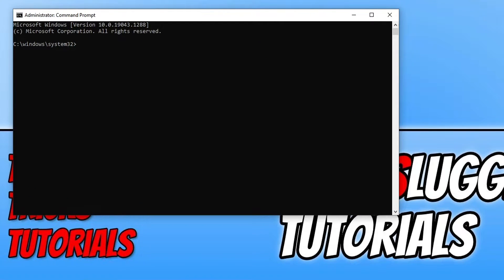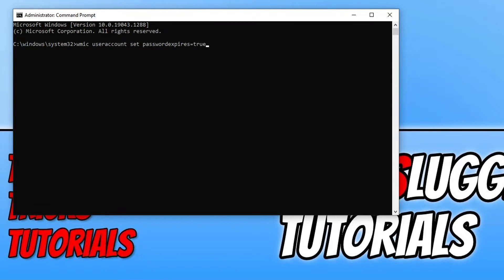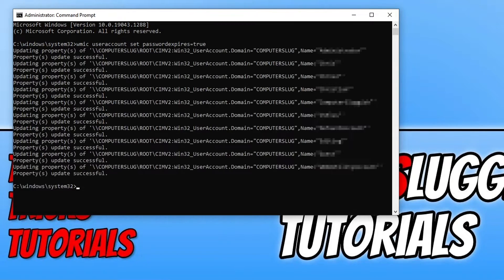We now need to type in the following command: WMIC useraccount set PasswordExpires=True, and then press Enter.